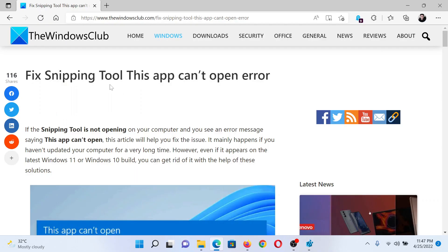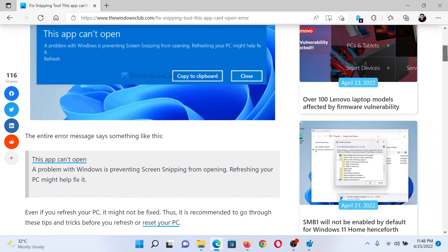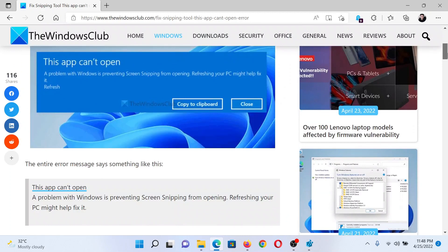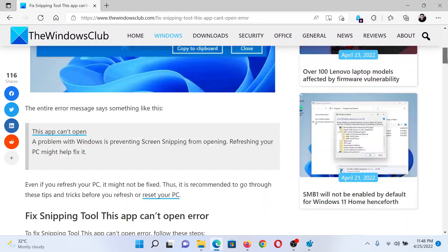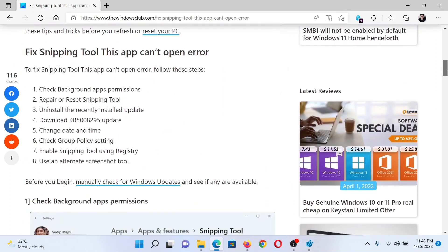Welcome to The Windows Club. If you encounter the error 'this app can't open' with the Snipping Tool, then either read through this article on The Windows Club or simply watch this video. I will guide you through the resolutions.